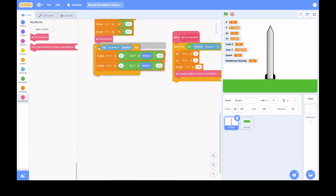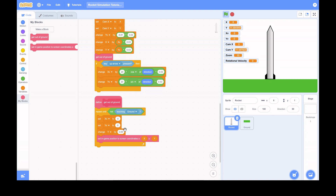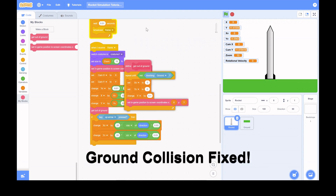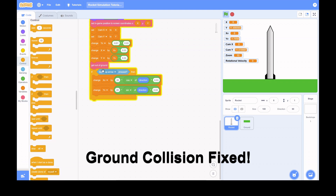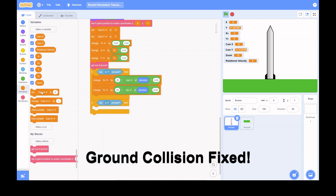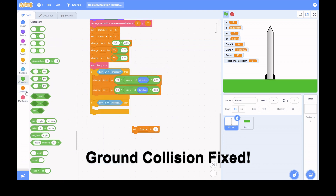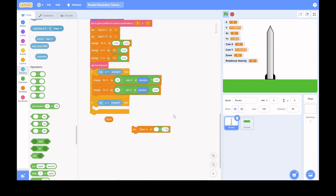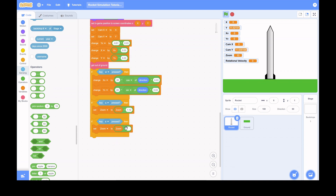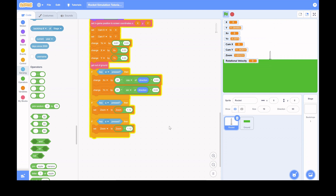I'm tweaking the ground collision. I end up making a My Block specifically for better ground collision, because using a My Block runs instantly instead of causing a jittery effect. You can see me coding that up.